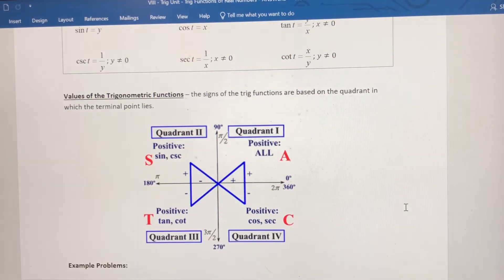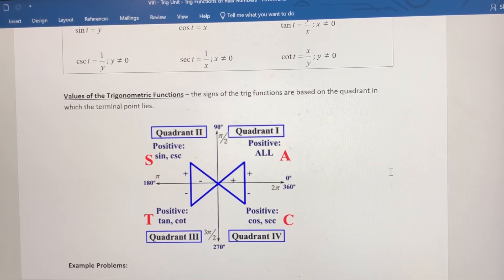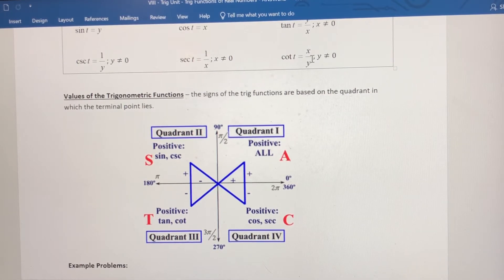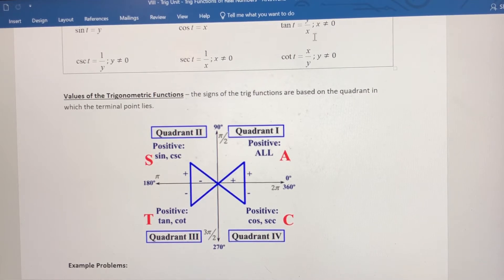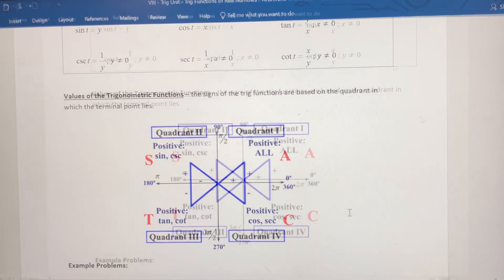In quadrant four, only cosine and secant are positive because they have x as part of their ratio, and x is positive in quadrant four. The other four trig functions — sine, cosecant, tangent, and cotangent — would be negative because they either have just the y-coordinate as part of the ratio, which is negative in quadrant four, or it's a ratio of both y and x where only one of those would be negative.